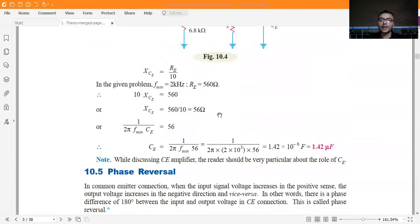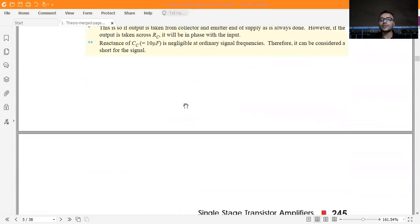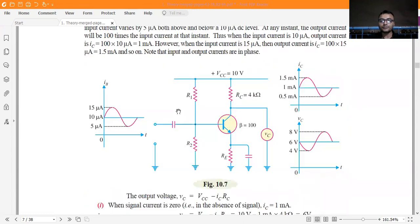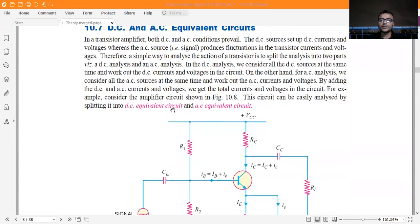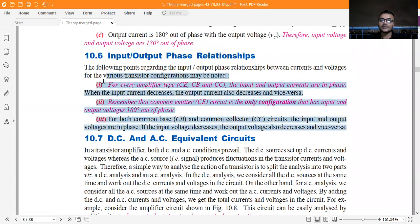The phase difference between the output and input signal voltage in a common emitter amplifier is known as phase reversal. This is very important — for the CE amplifier, the input and output are 180 degrees out of phase. For CC and CB amplifiers, the input and output are in phase: when the input current decreases, the output also decreases, and vice versa.